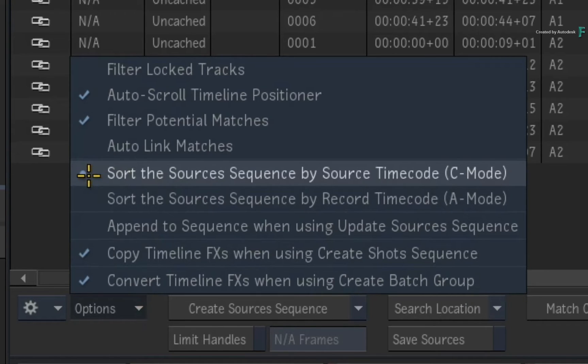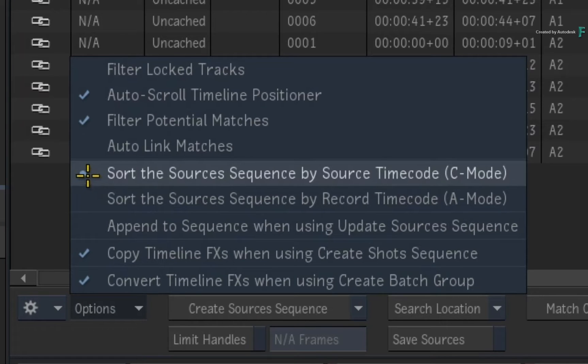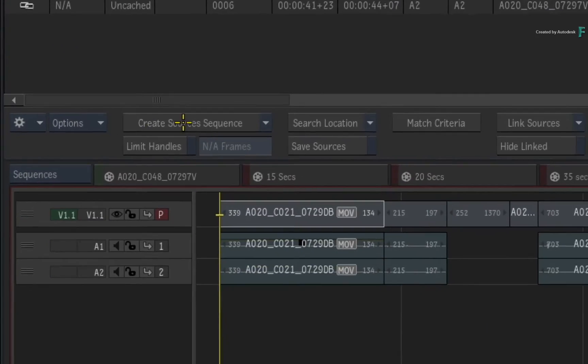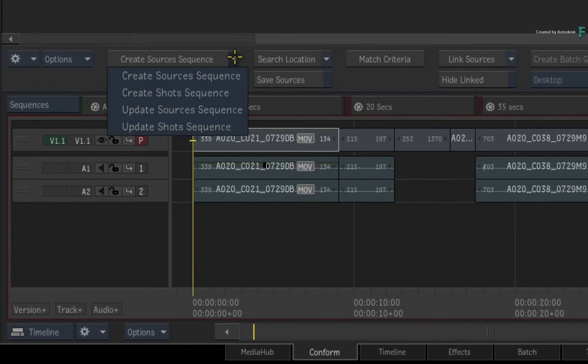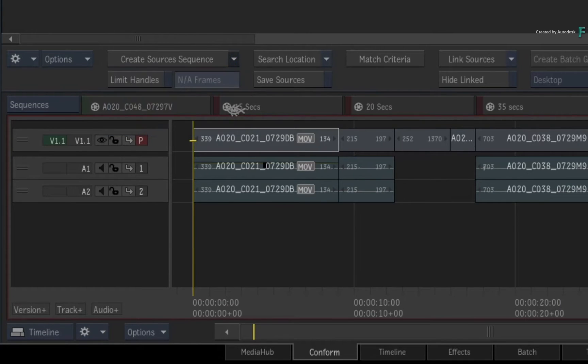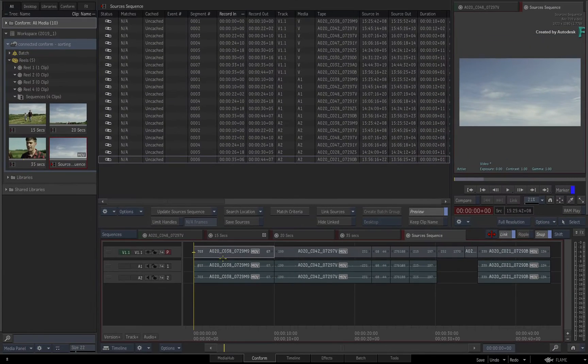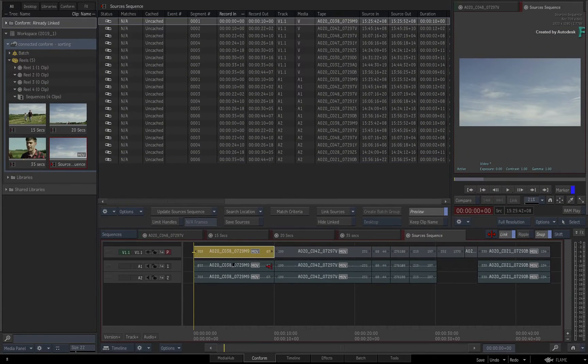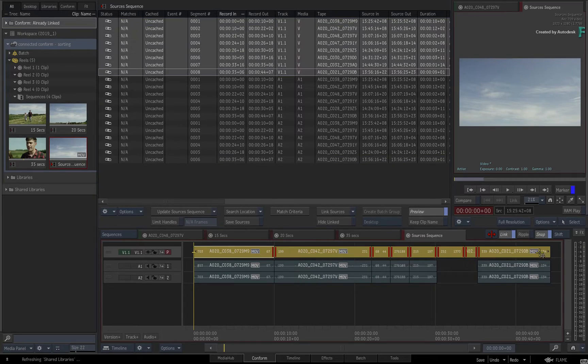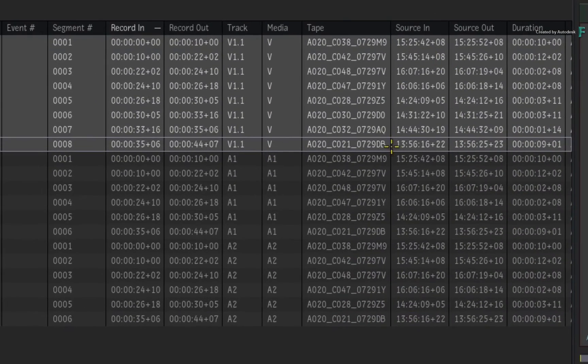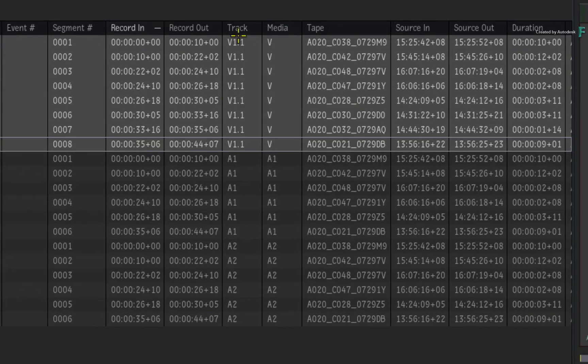If you wish to sort the source sequence by record timecode, choose the sort A mode and update the source sequence through the pull-down menu. This time, note that all the source timecodes are slightly random and the record timecodes are in ascending order.